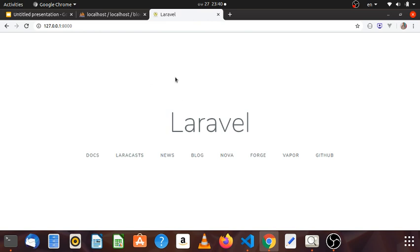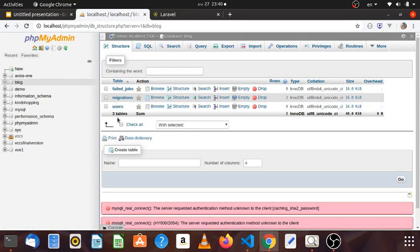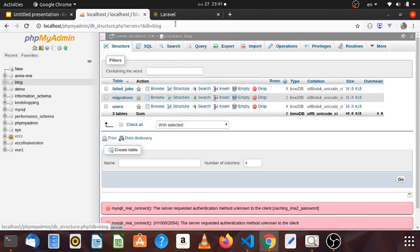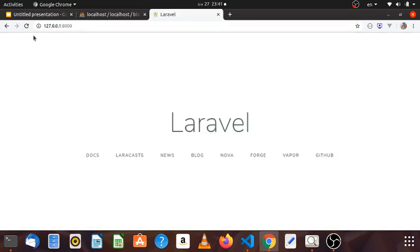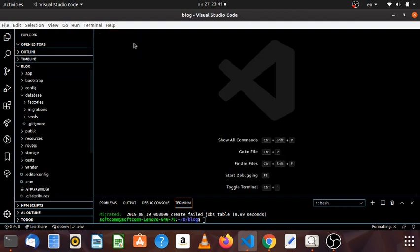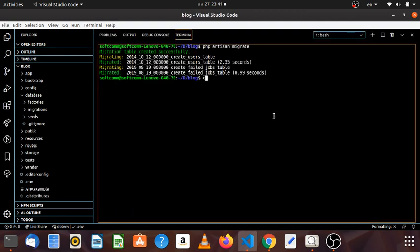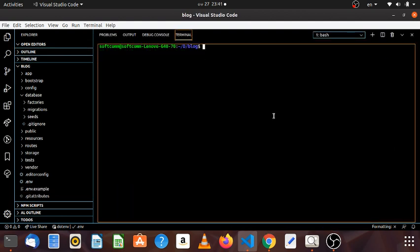In my channel, I will be able to use the table to Google. Now I will be able to locate the table to Google, so I will see the table to Google. In my channel, I will post a table to Google.